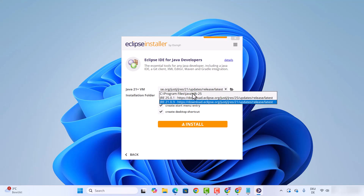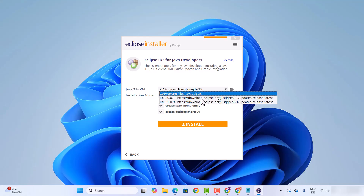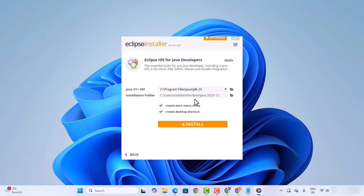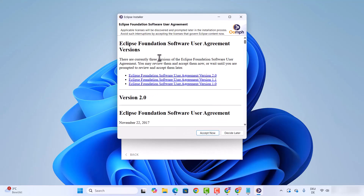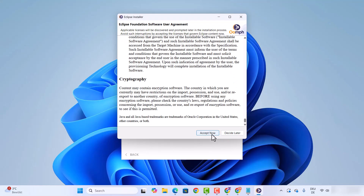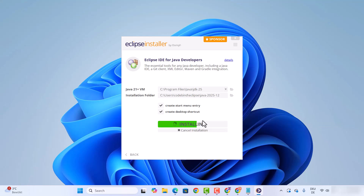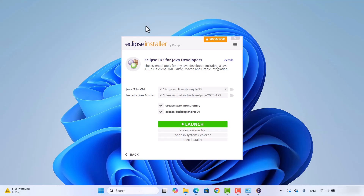On my local machine I have Java JDK 25, so I'm going to select that. If you want to use one of the Eclipse Java JRE versions you can also do that. In my case I'm choosing the Java JDK installed on my local Windows system, then I'll click the Install button. This brings up an agreement window, so click 'Accept Now', and it will start the installation of Eclipse IDE for Java Developers. I'll wait for the progress bar to reach 100%.